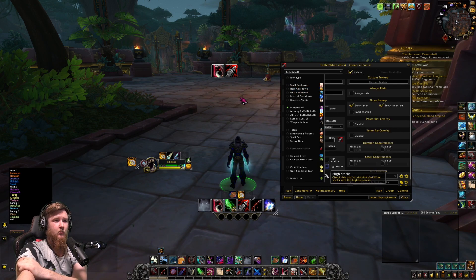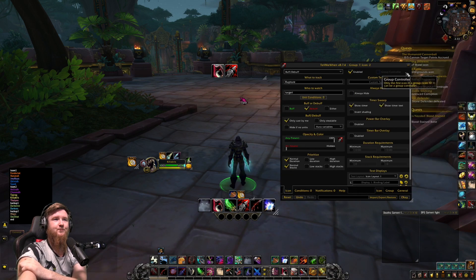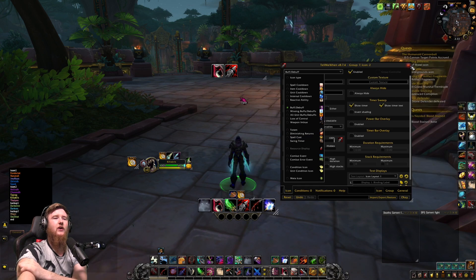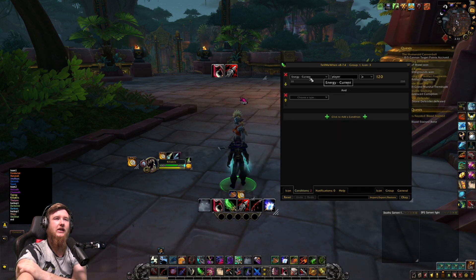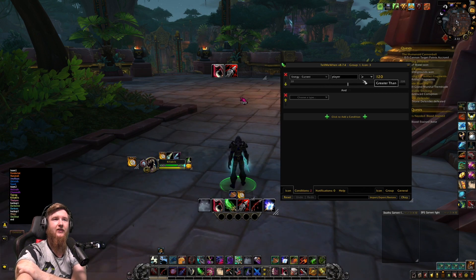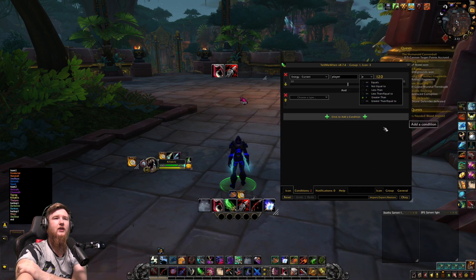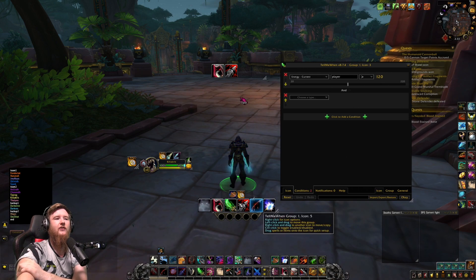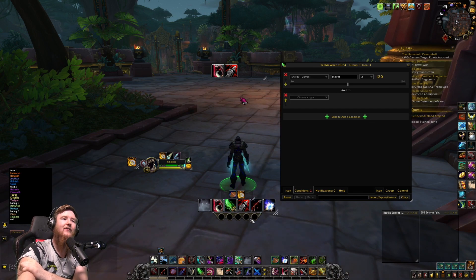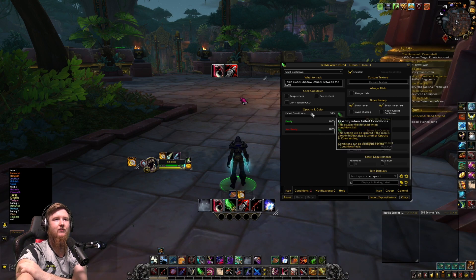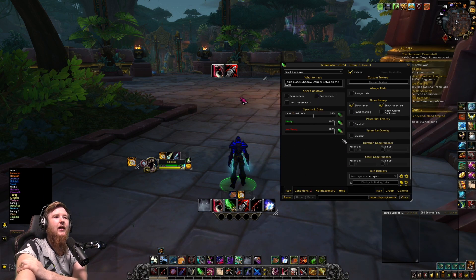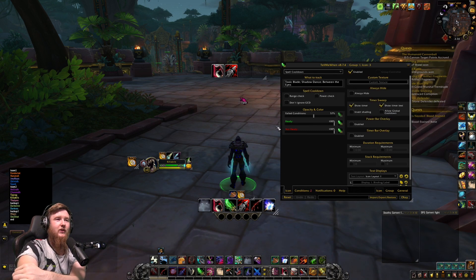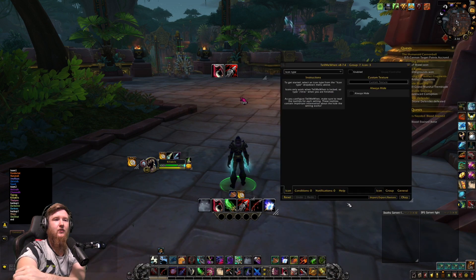Item cooldowns are also really useful — tracking Razor Coil and similar items. One thing I do is add a condition: go to Conditions, add a condition for 'energy, current player, greater than' a threshold — I want to make sure I don't press Toxic Blade before I have 120 energy. Back on the icon you can see the failed condition makes it semi-transparent when there's not 120 energy. I have a similar setup for Between the Eyes in Shadowlands.